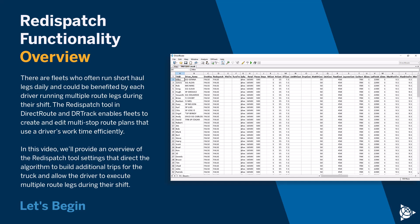In this video, we'll provide an overview of the re-dispatch tool settings that direct the algorithm to build additional trips for the truck and allow the driver to execute multiple route legs during their shift.